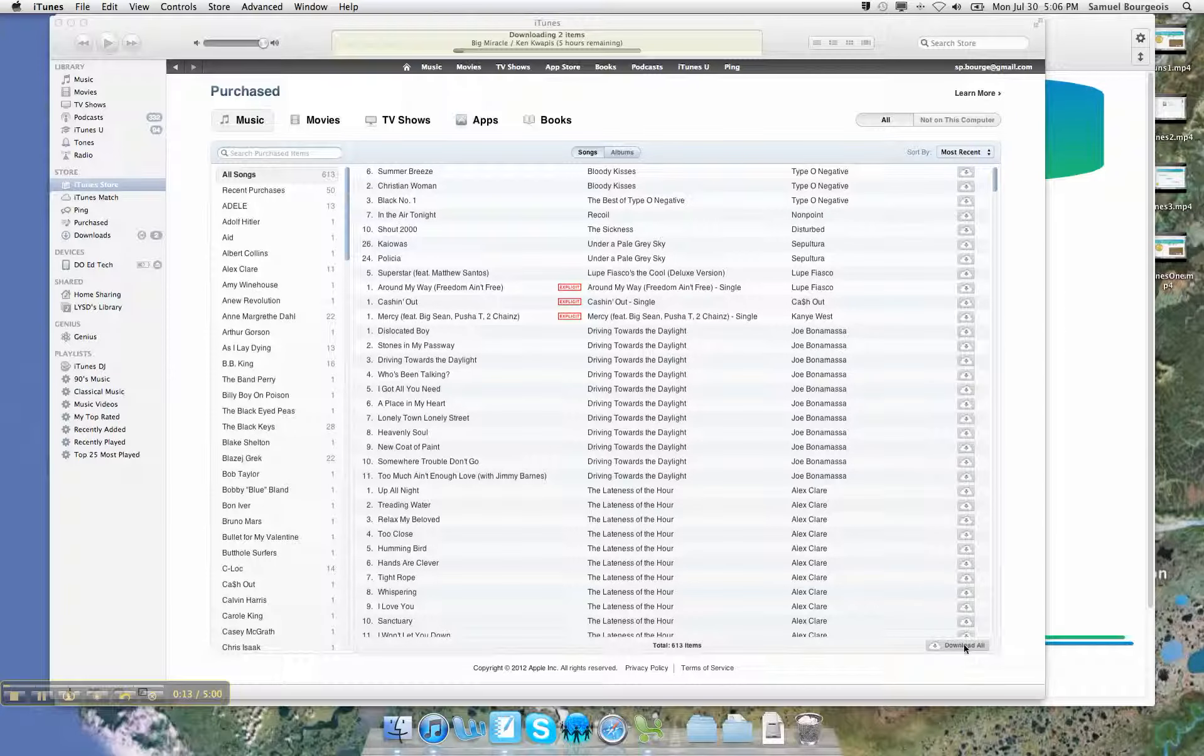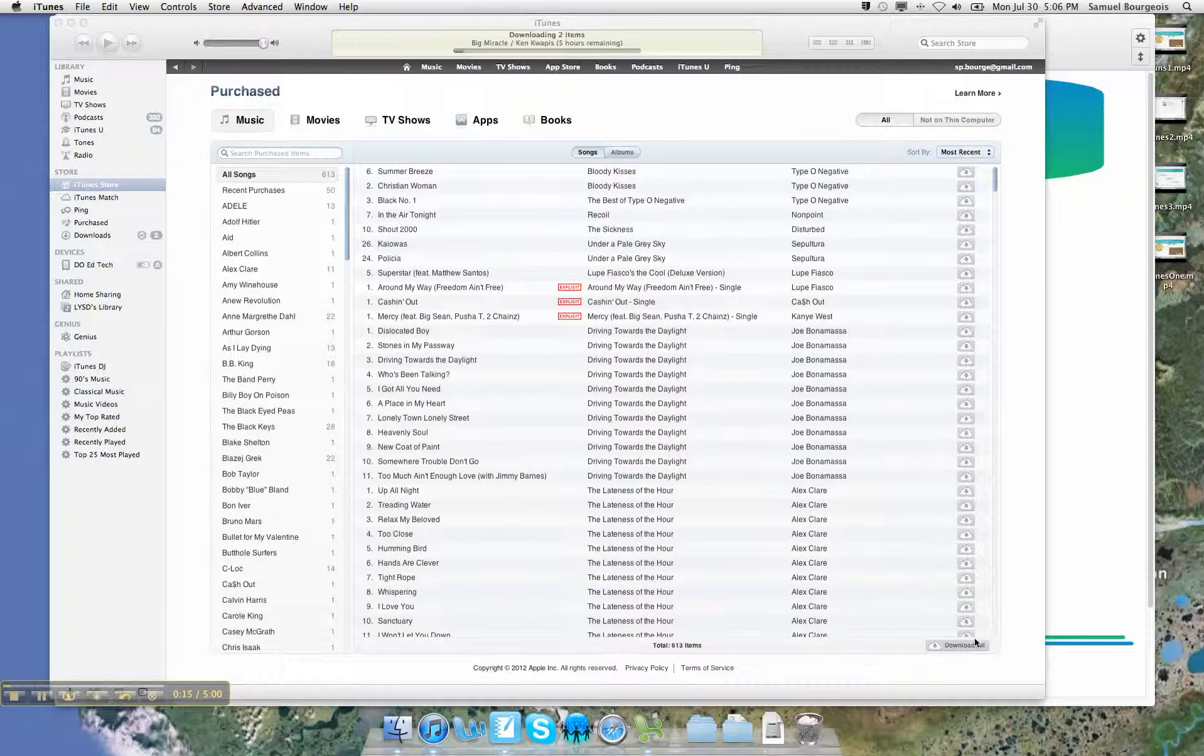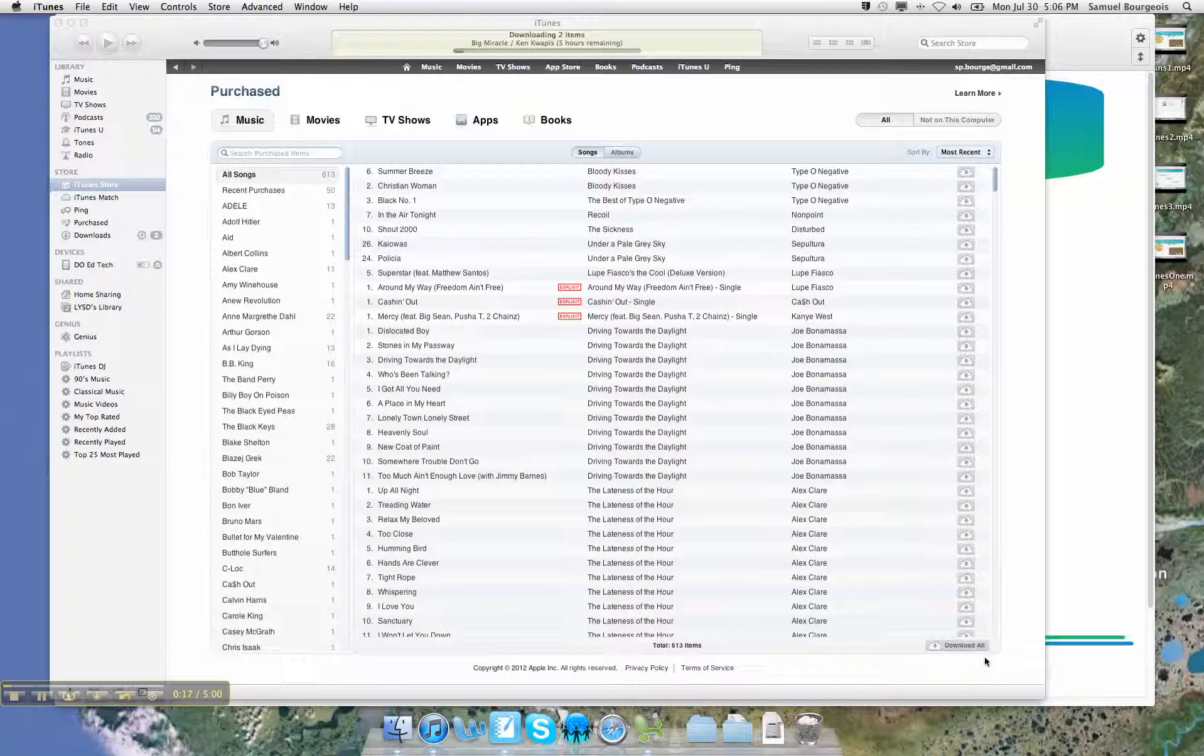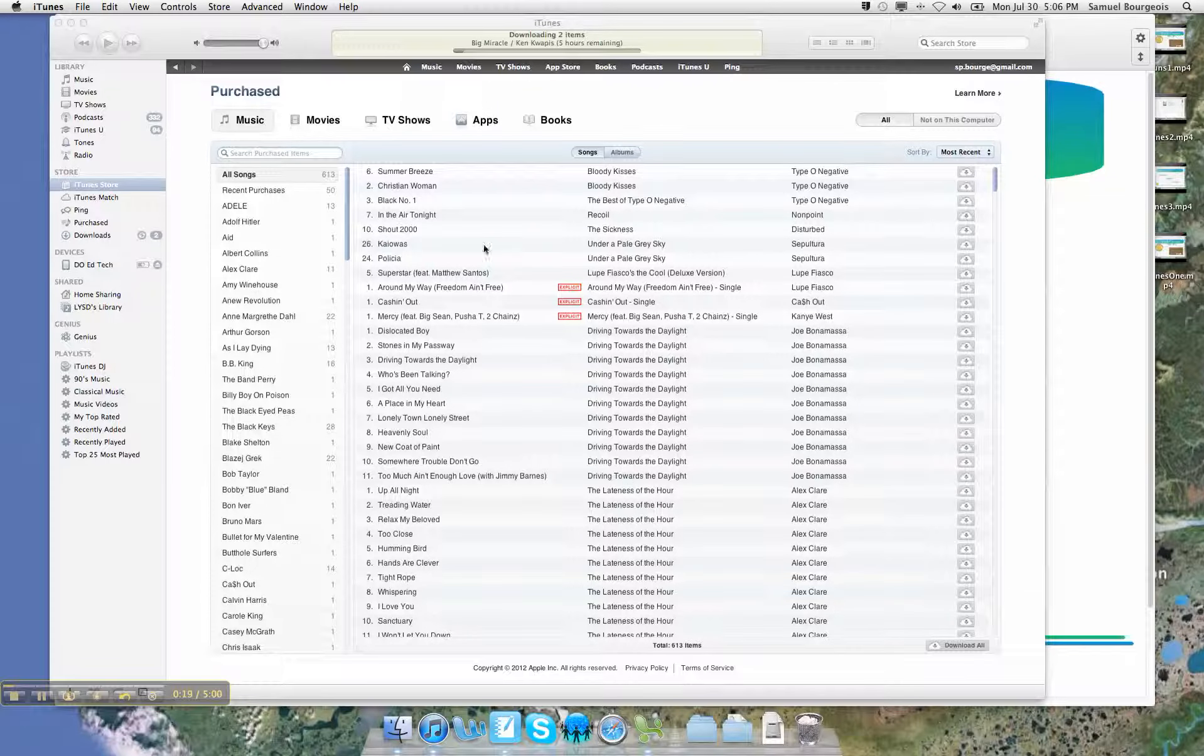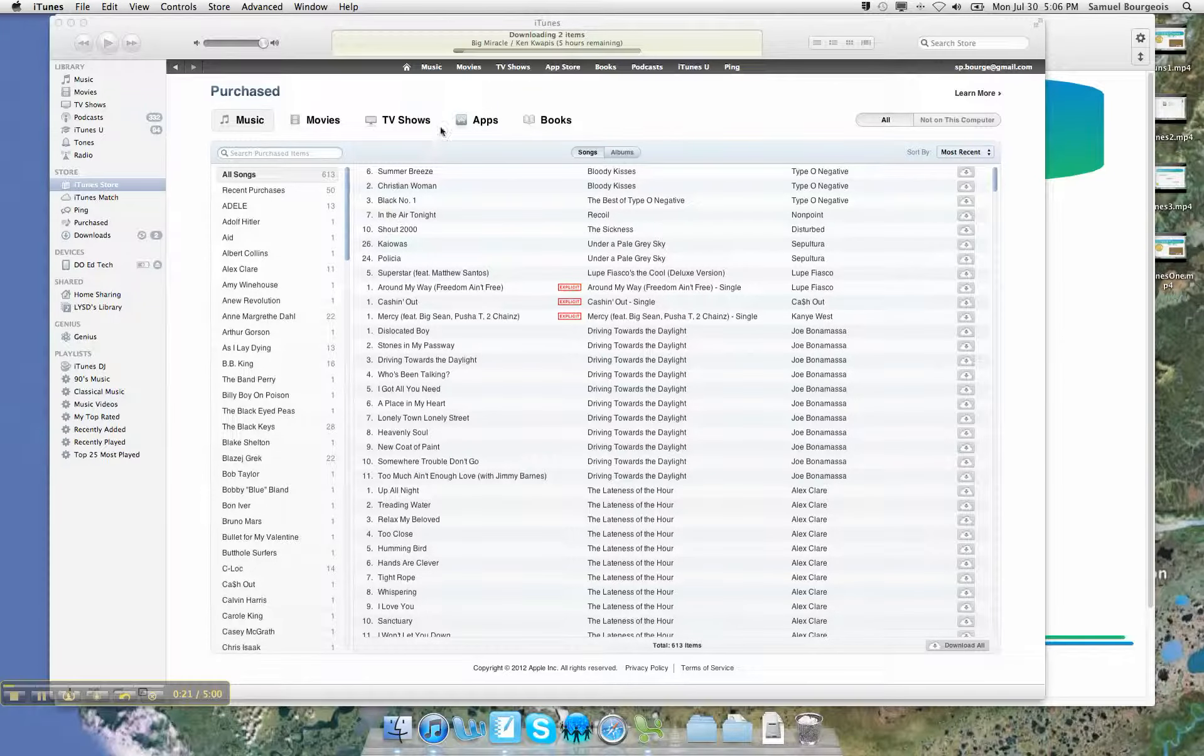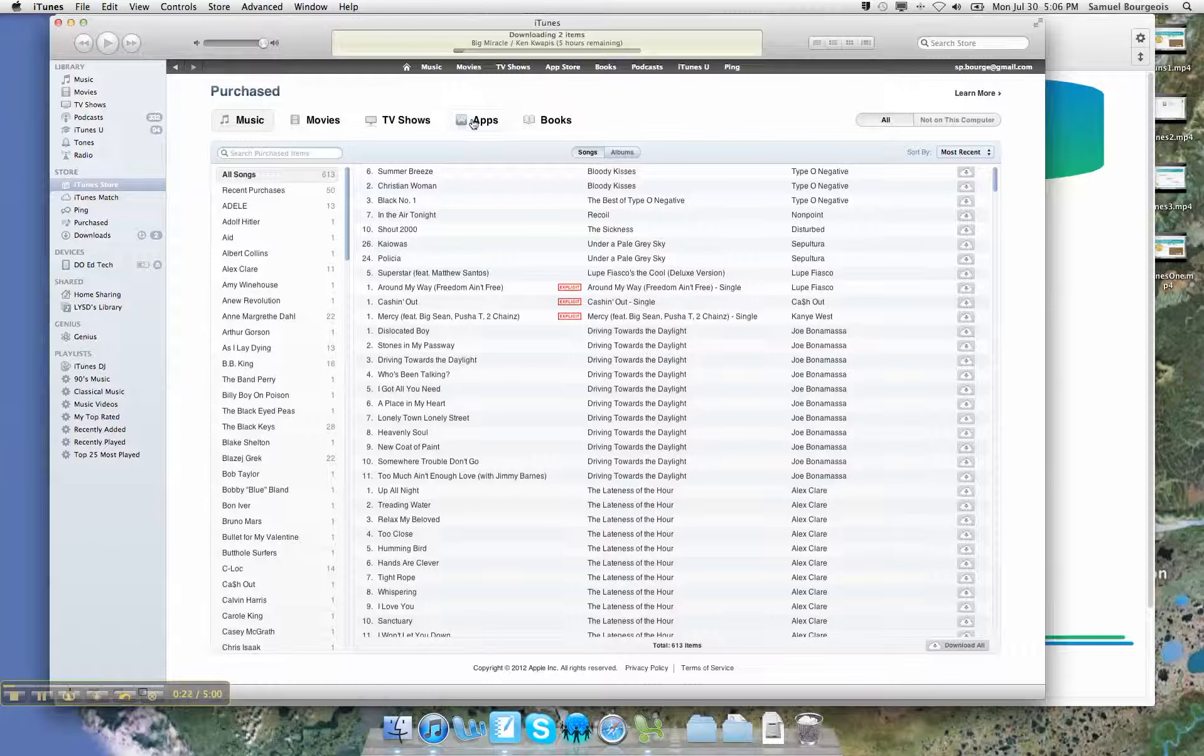I can download them all right here with this little button at the lower right hand side. I'm not going to waste your time with my music. What I'm really concerned about is my apps.